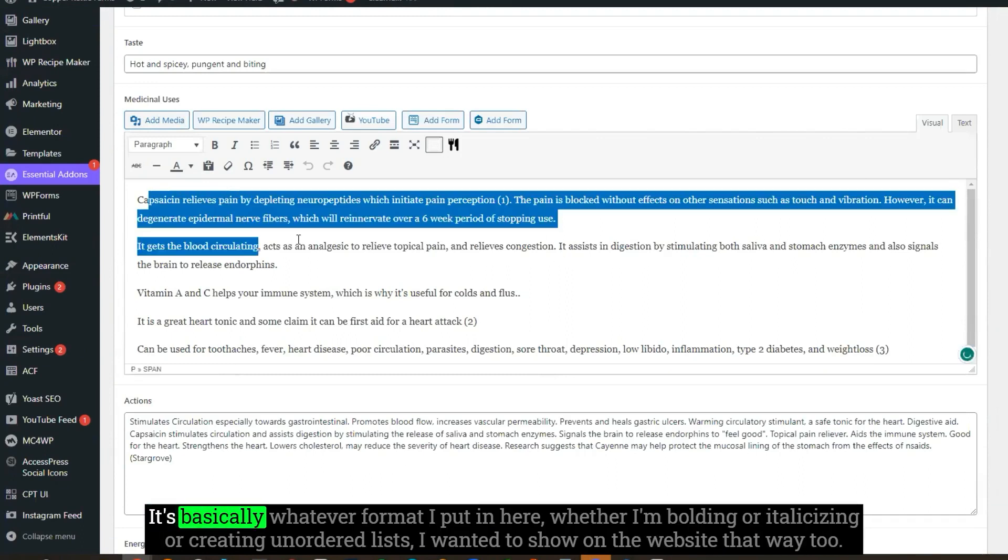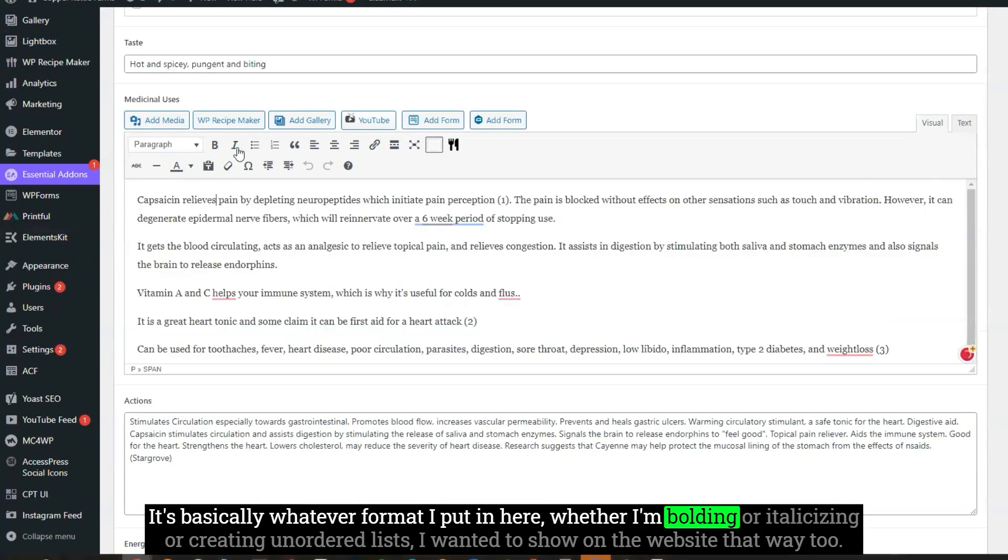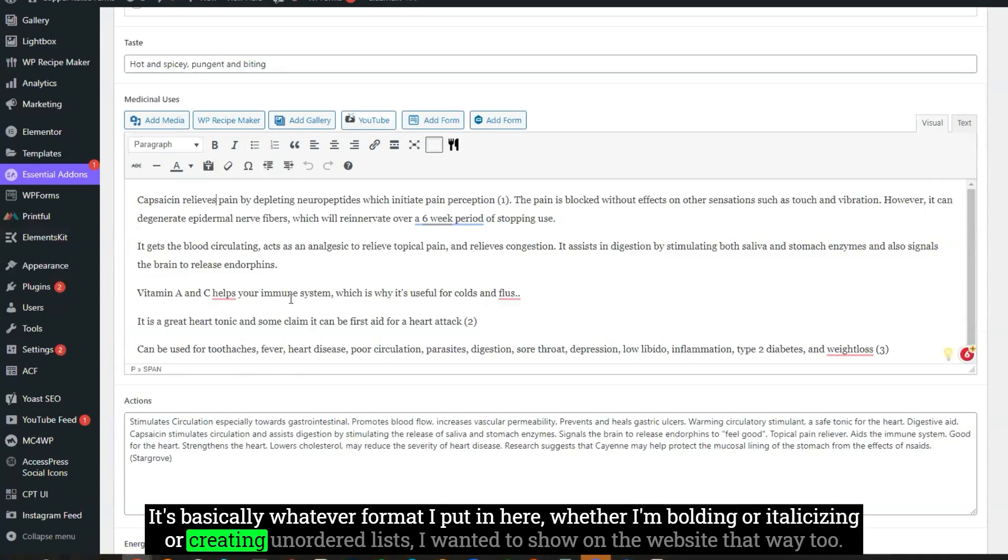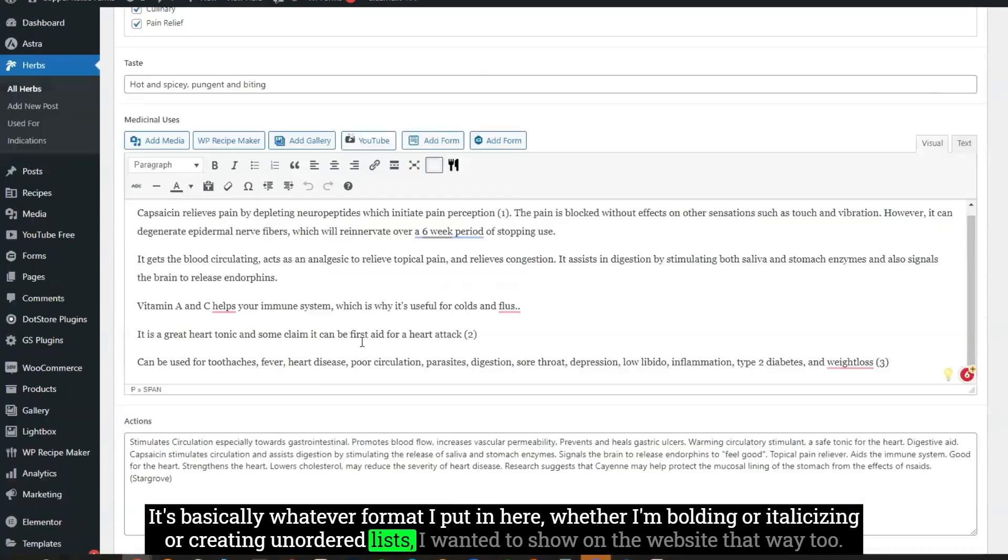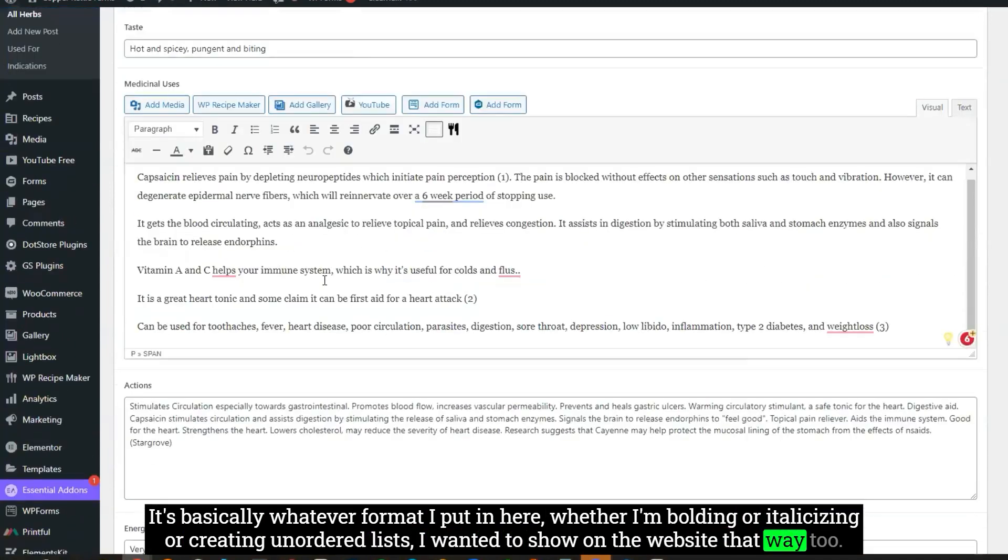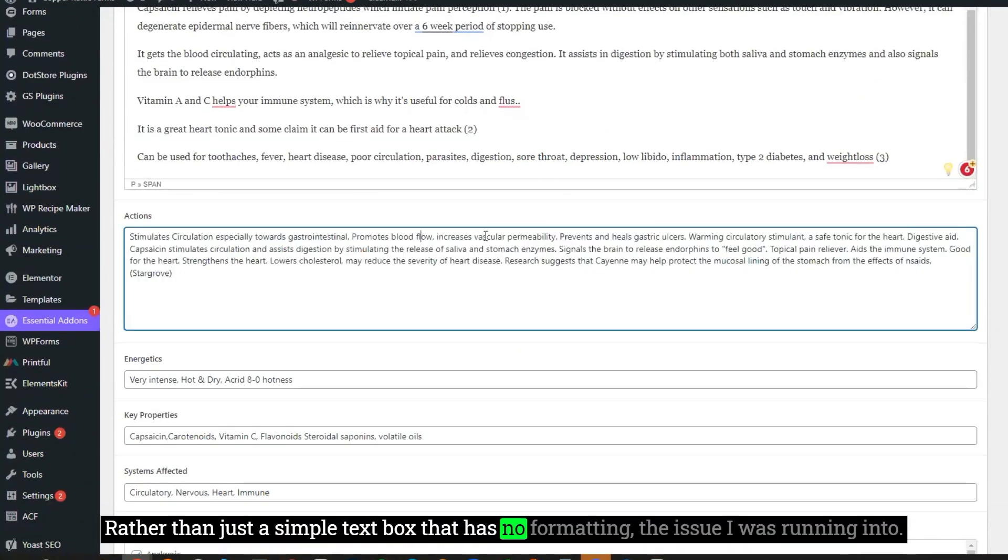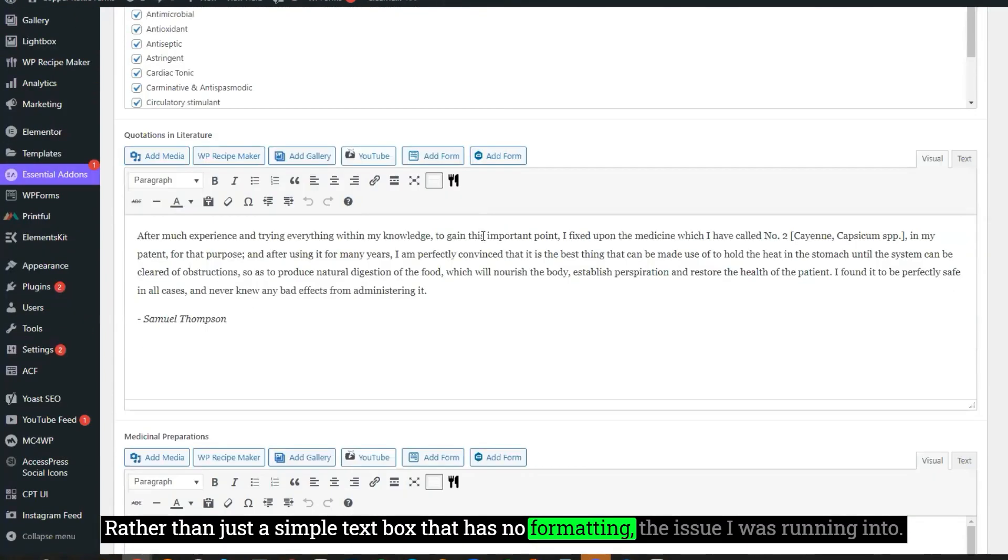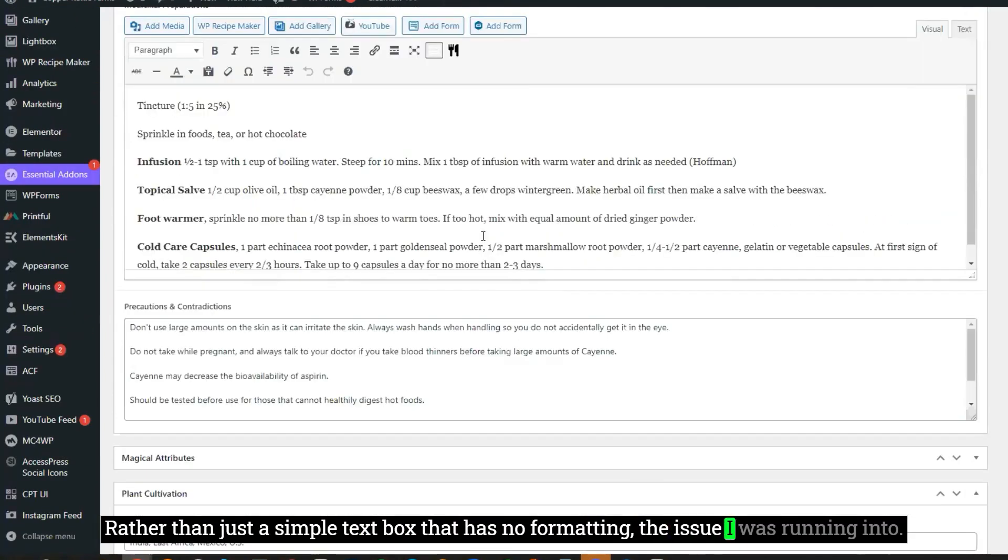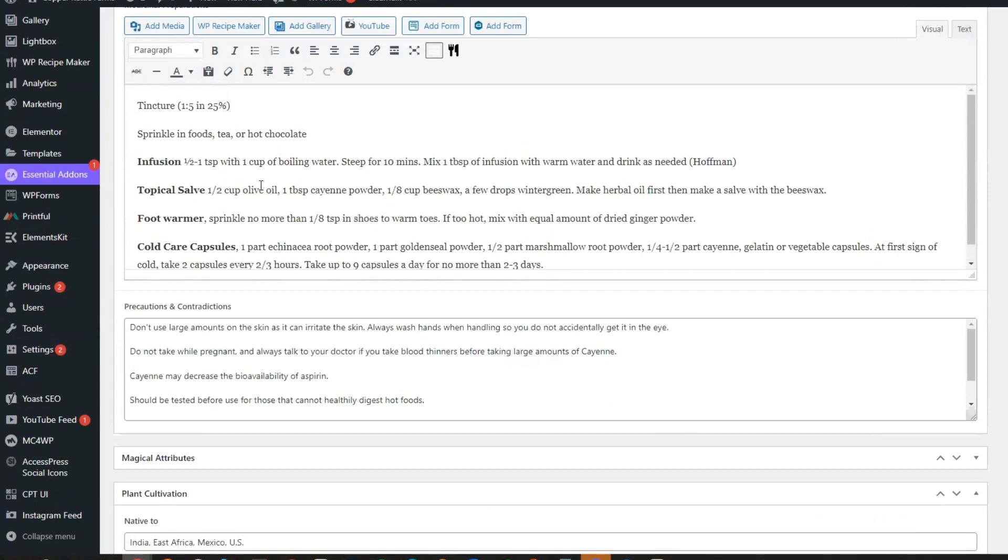It's basically whatever format I put in here, whether I'm bolding or italicizing or creating unordered lists, I wanted to show on the website that way too, rather than just a simple text box that has no formatting.